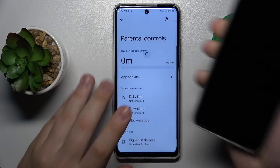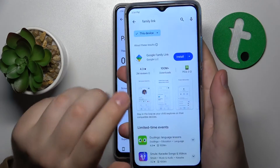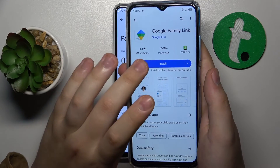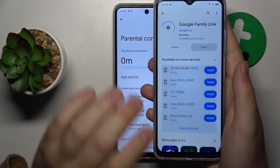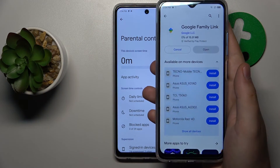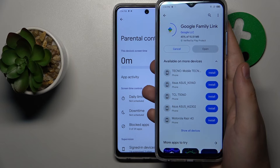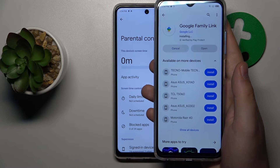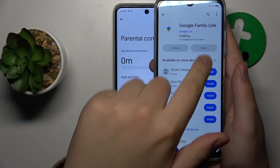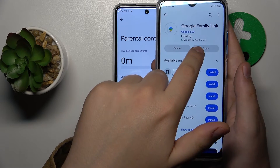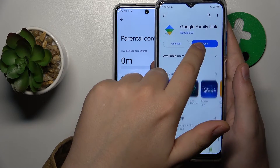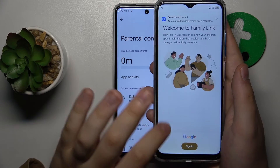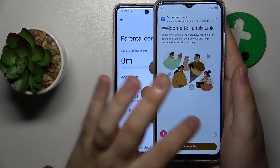Now you need to take your parental device and find and install the Google Family Link app from the Google Play Store. Then launch the app once it is ready.